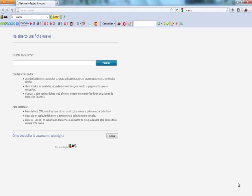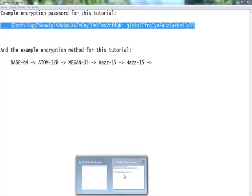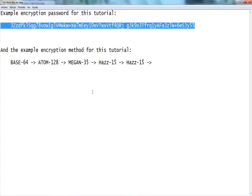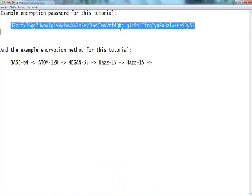The first step is to find your encrypted message or password and the encryption method. The encryption will usually look something like this — a whole lot of gibberish put together.